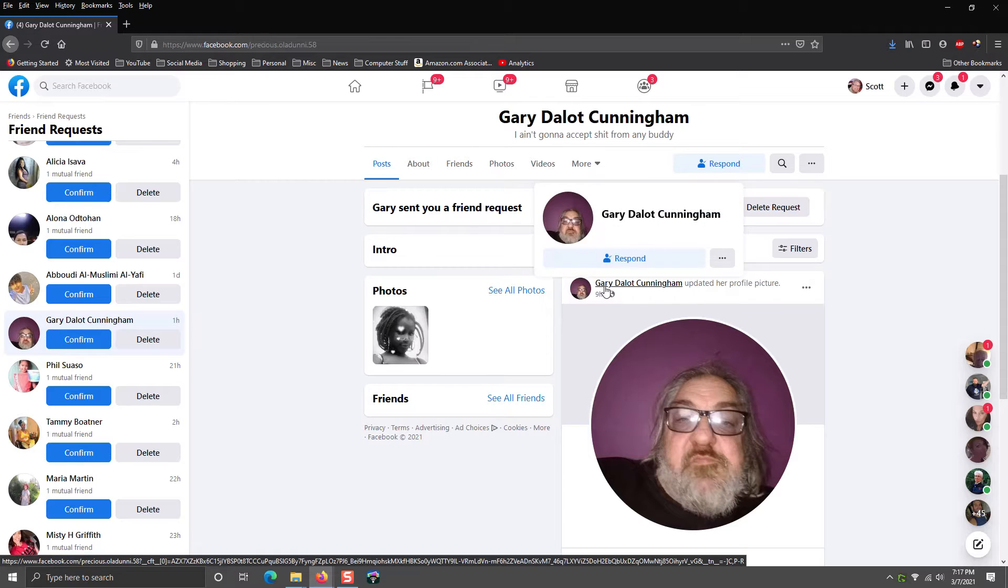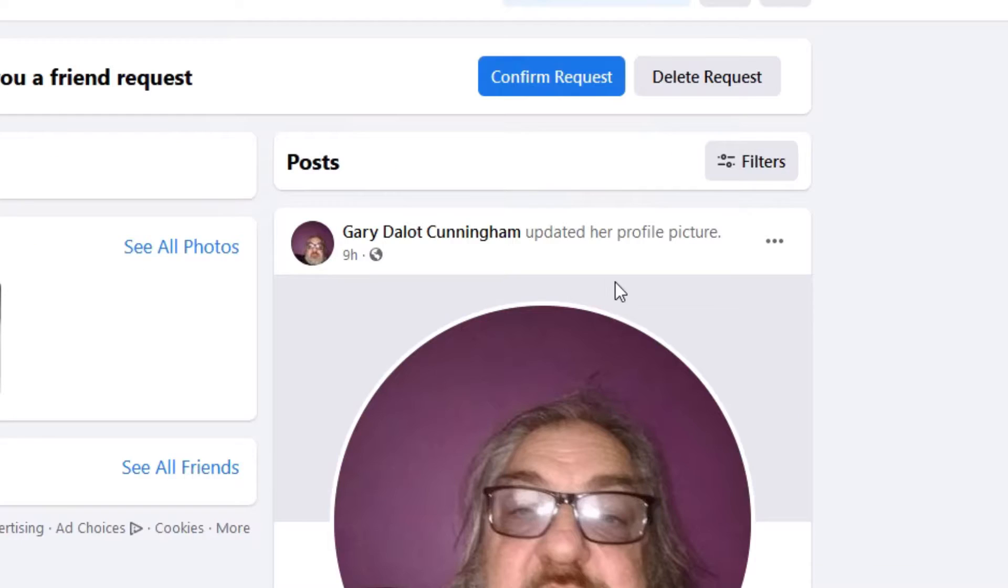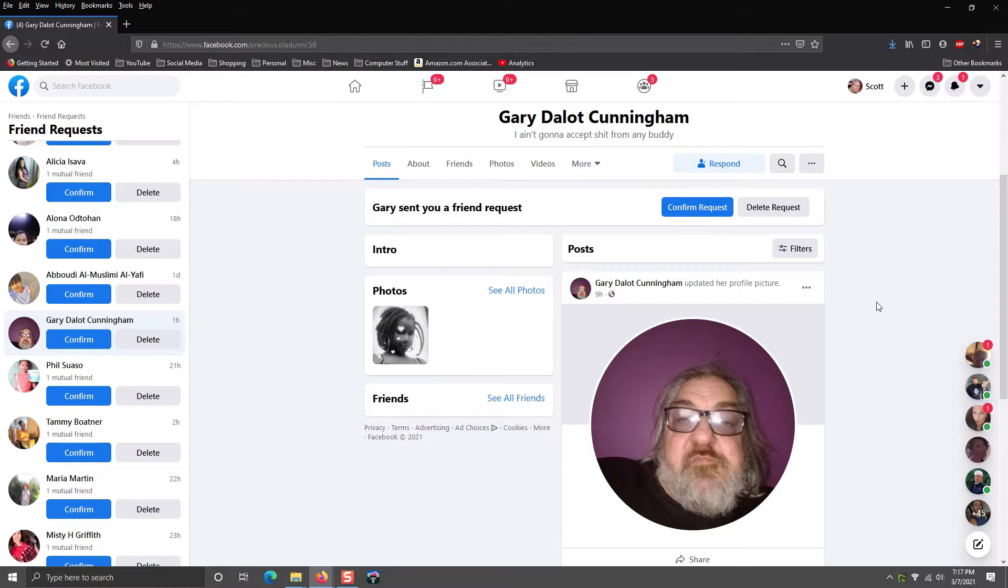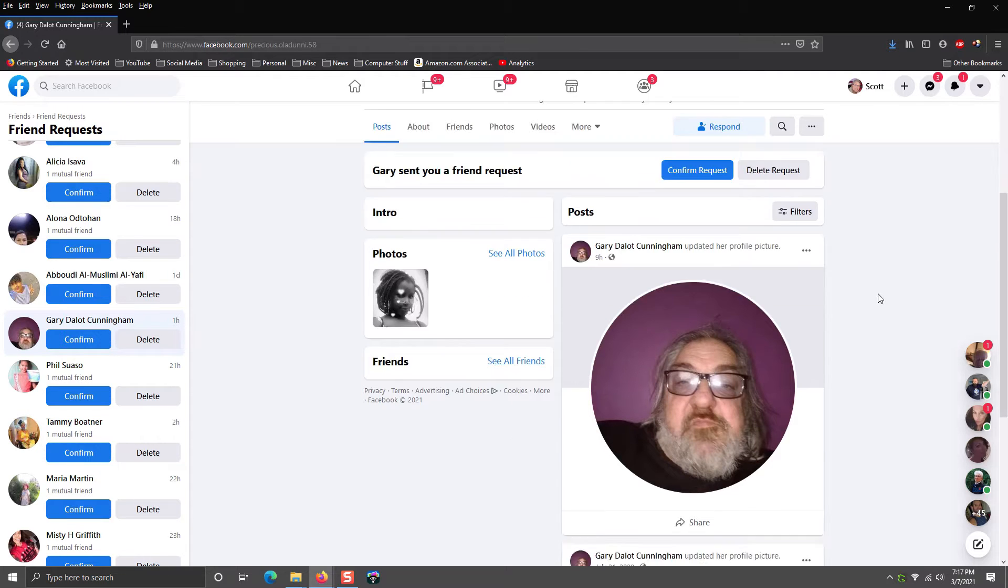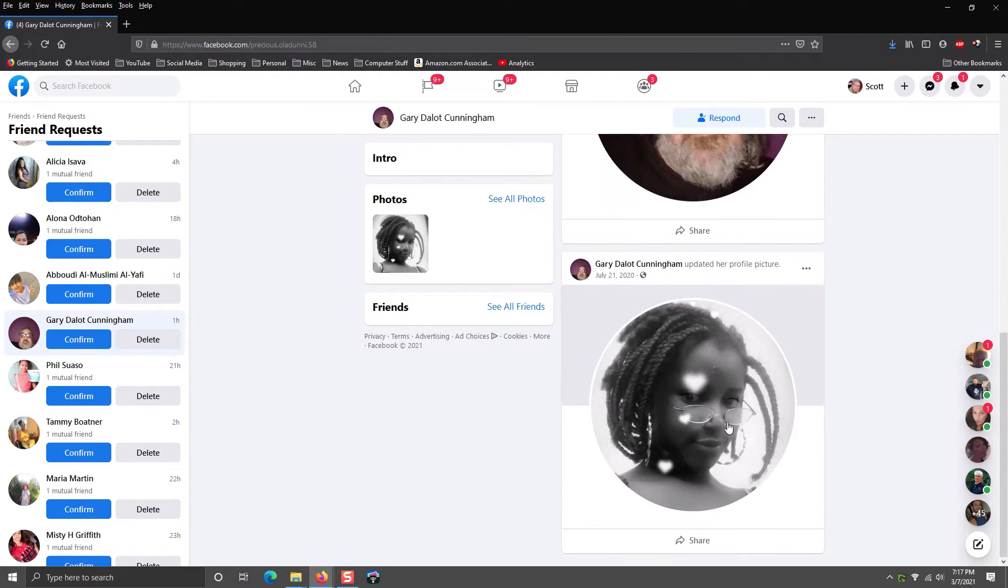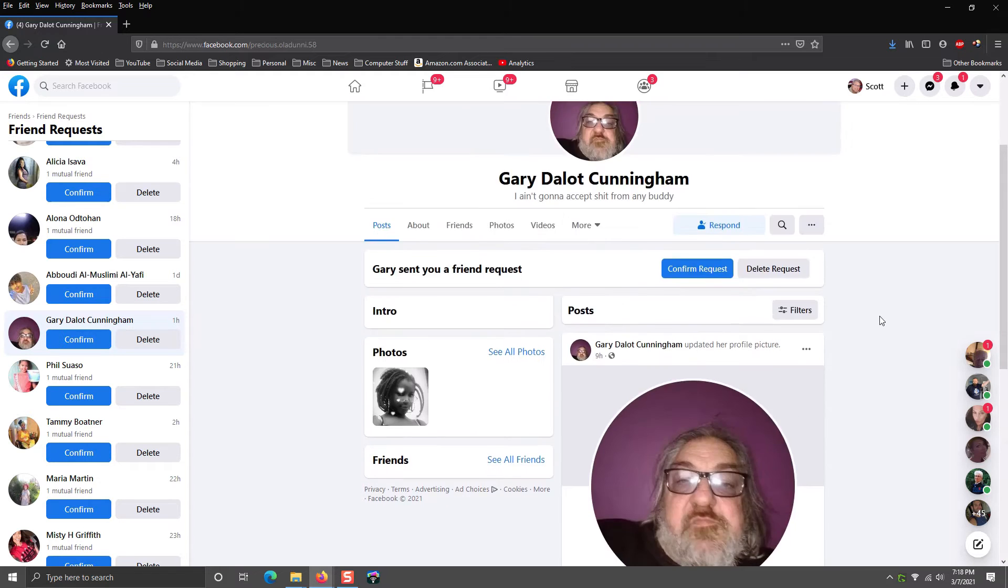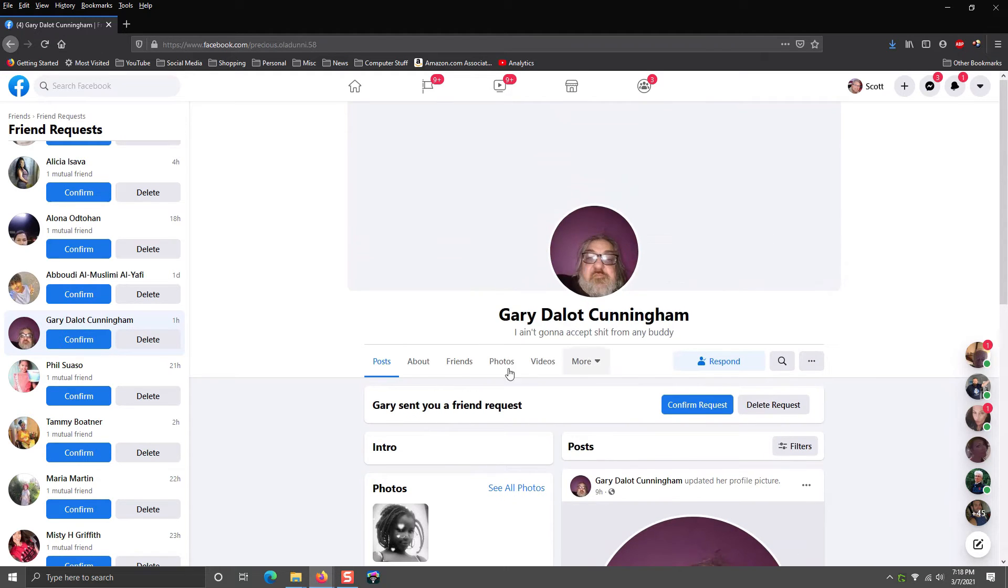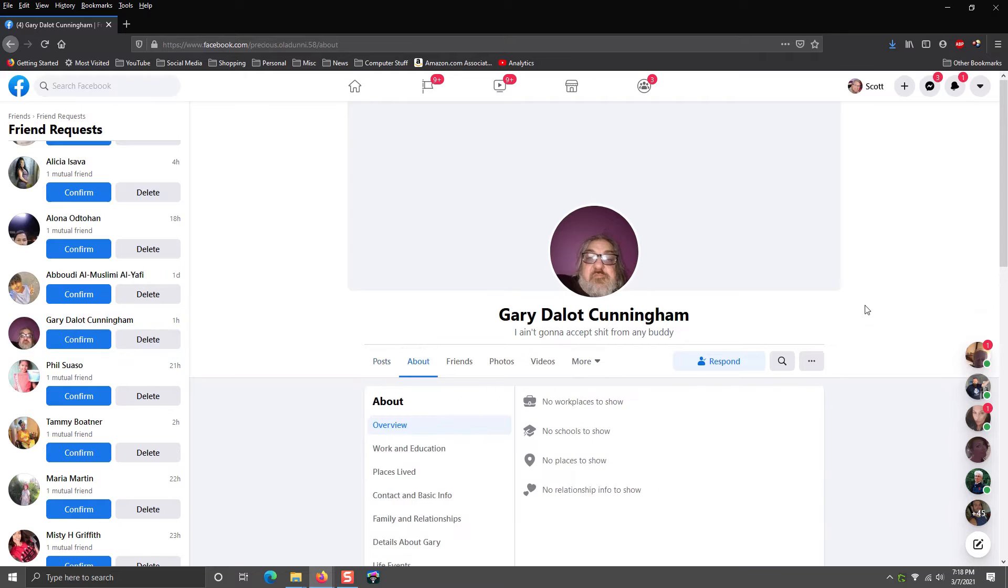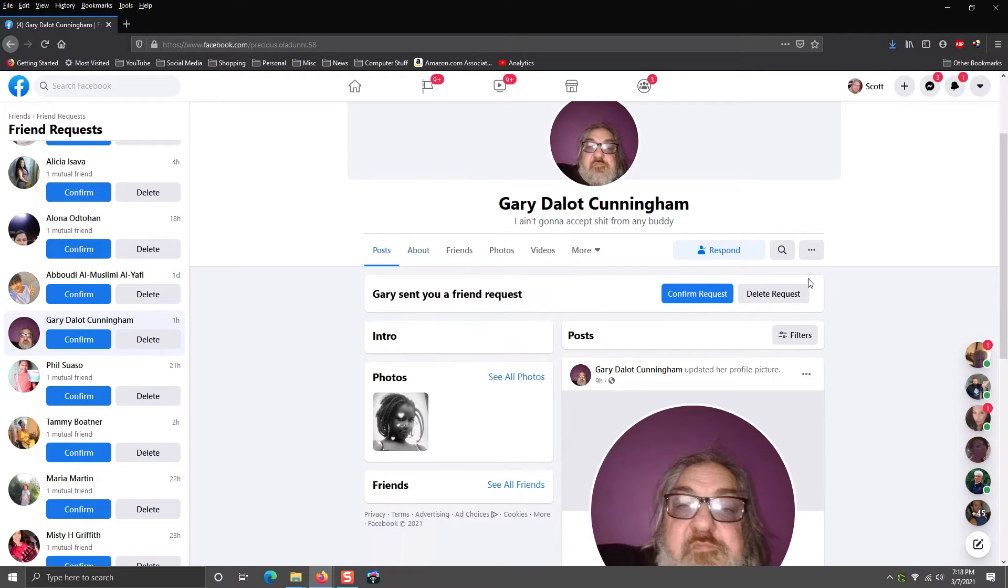If you look, Gary is his name, except it says 'Gary updated her profile picture,' which tells me that the profile was originally created as a female profile. If you scroll down, there's a female that updated her picture July 2020 and probably changed the Facebook name on the account to appear like she's this person. So that's usually a good indicator that that person is not legitimate.